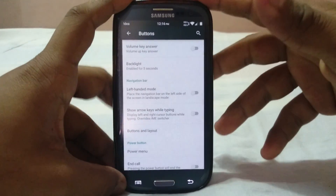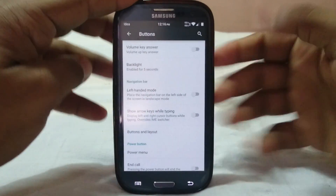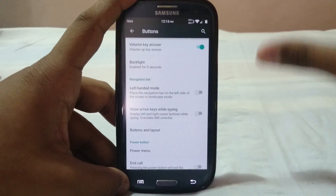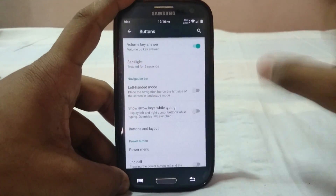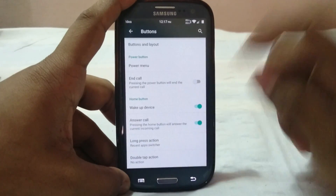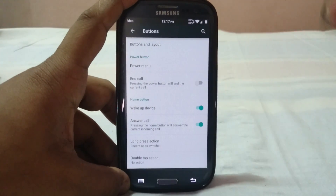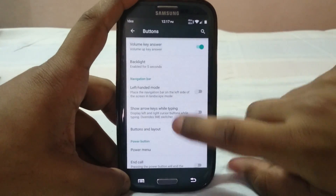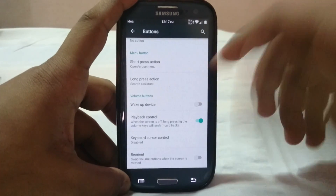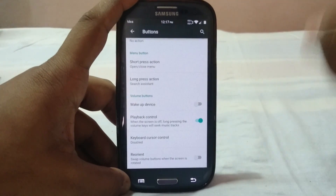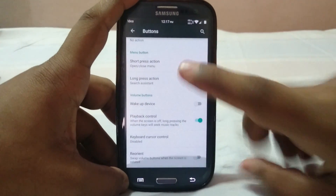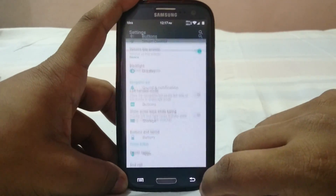In the buttons options, you can configure volume key answer — enabling the volume key to answer calls, which is a nice extra. Home button answer call is also available. Volume button media playback control is there too, which I use all the time — I've even got it on my Z3 since it's rooted. Playback control is awesome.